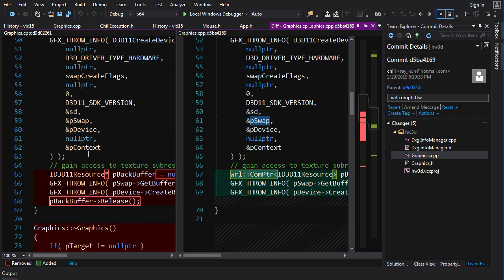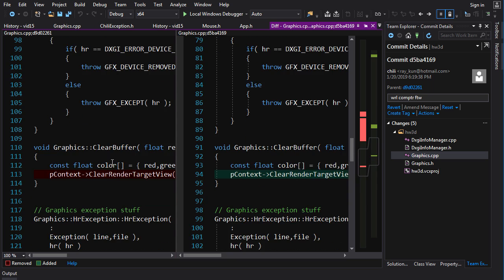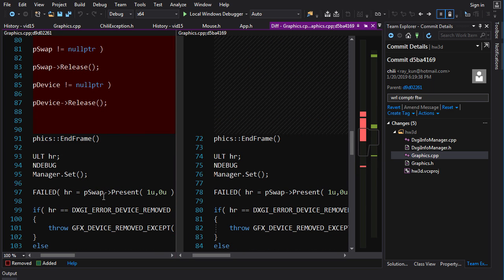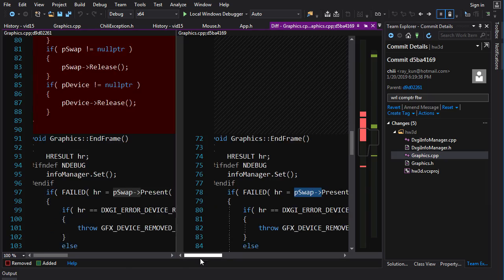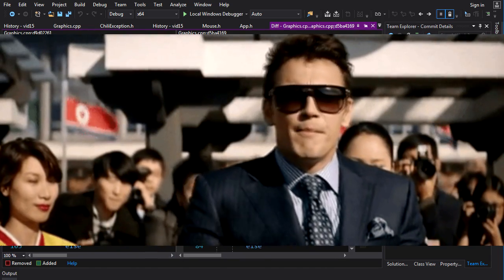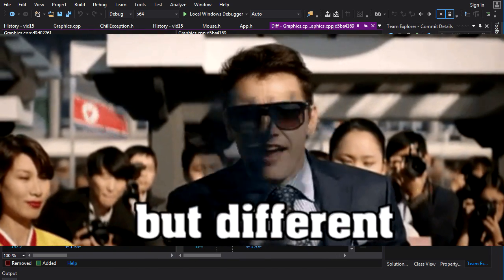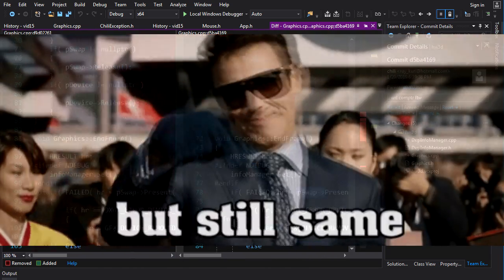And when we're calling stuff, let me give you an example. When we're using one of these pointers to call something, it's exactly the same syntax, nothing changes. Different, but the same, but still different.